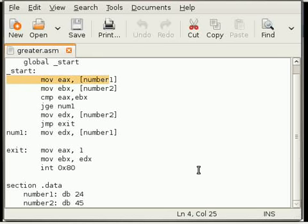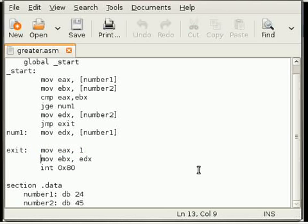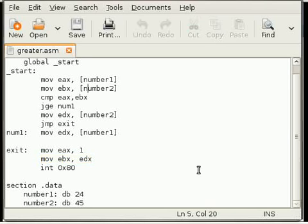There are three types of addressing modes. This one is immediate and this one is direct, that means it can directly evaluate the value. And this one is indirect.